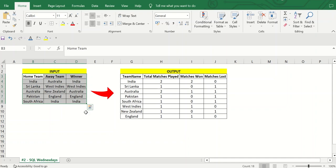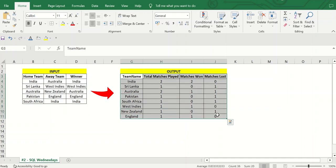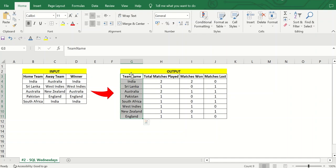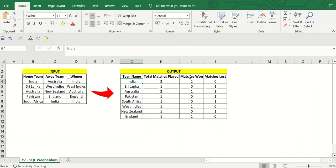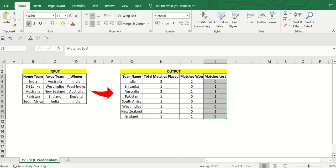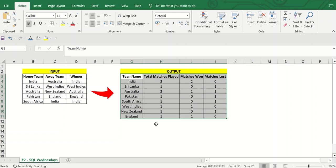So what if I want an output where I am getting all the team names in one column, then total matches played by each team, total number of matches won, and total matches lost? If you can get this output, then my problem is resolved. If you know this kind of solution, you can comment below or try it yourself first and then watch my video.